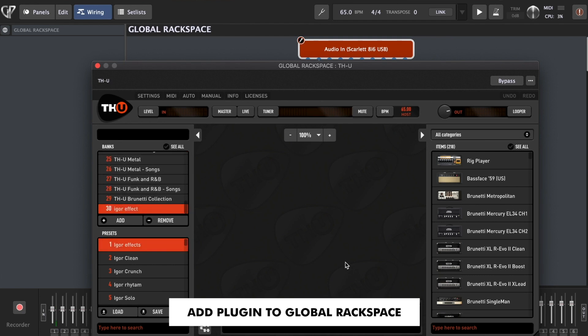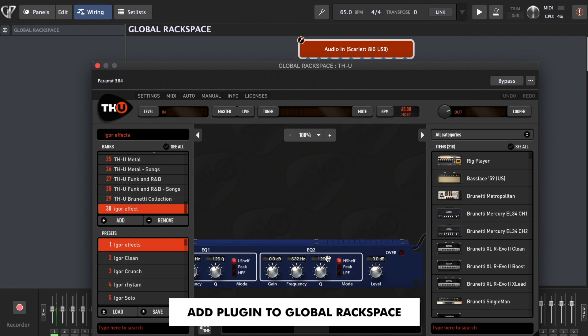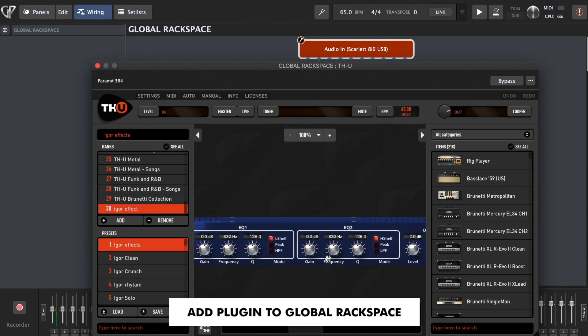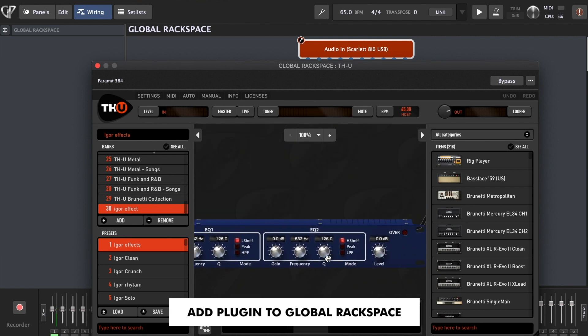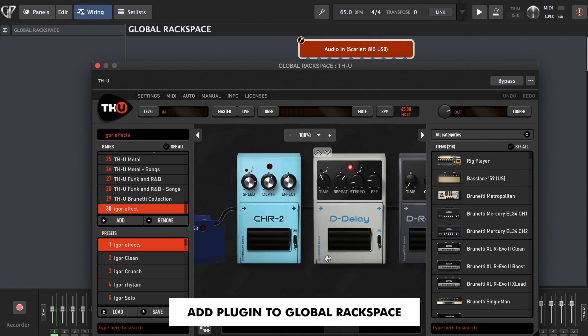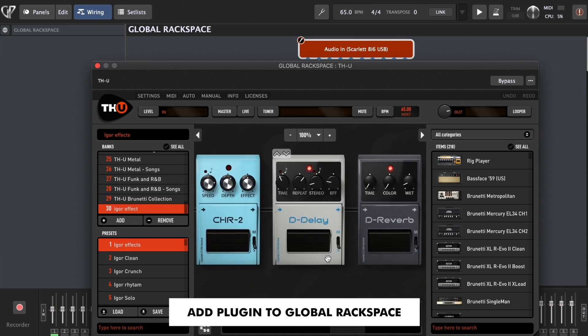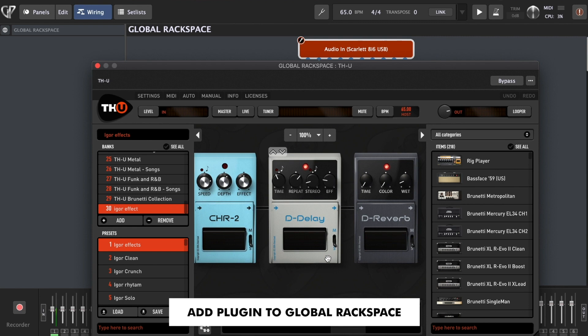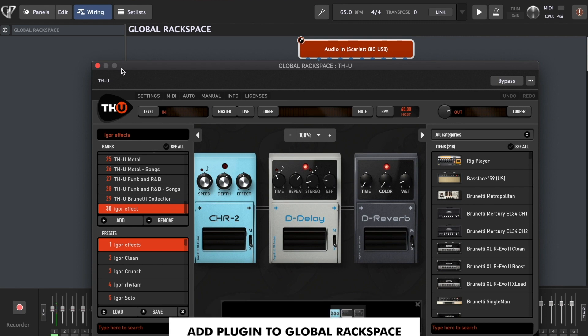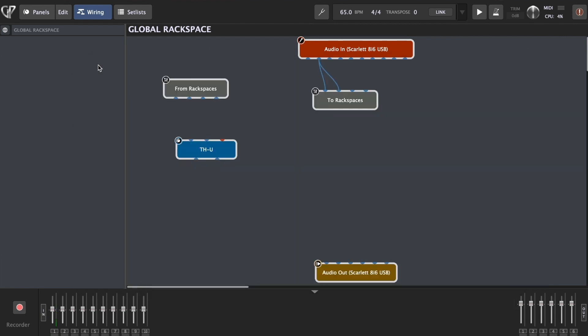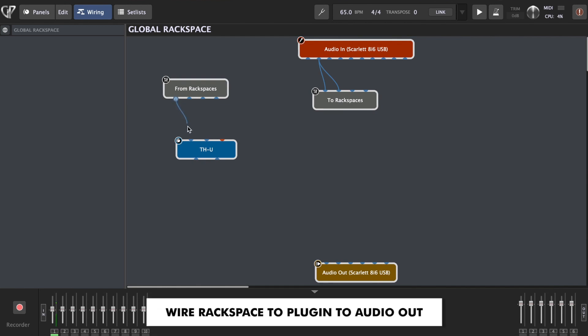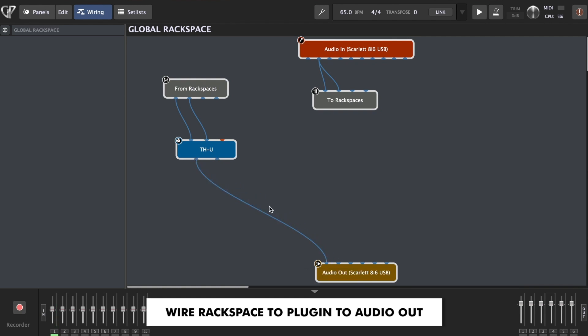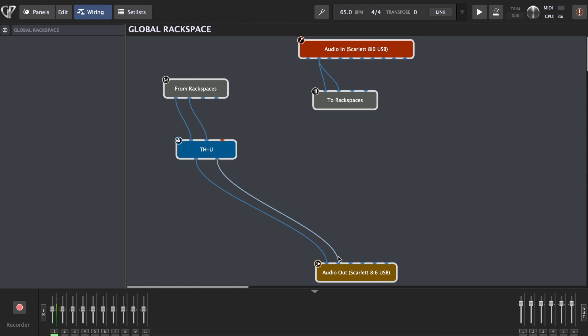And here I've already set it up. A few effects, very simple. Here's some parametric EQ, which is actually turned off. Chorus, delay and reverb. Only delay and reverb are on right now. Now we need to connect these from rack spaces to our master effects section and then to audio out of our sound interface. Now we have our master effects set it up.